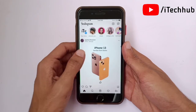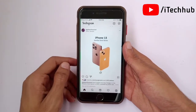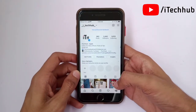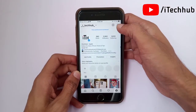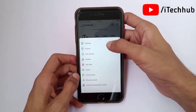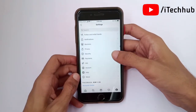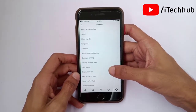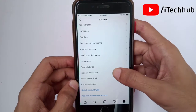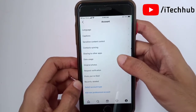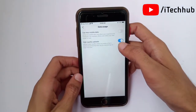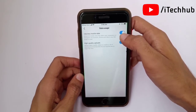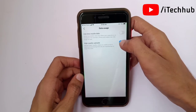Some users already post high quality photos and videos but still see low quality after uploading. Go to your profile section on the bottom right. Tap the three dots in the top right corner, then go to Settings. Find the Account options, scroll down and select Data Usage.